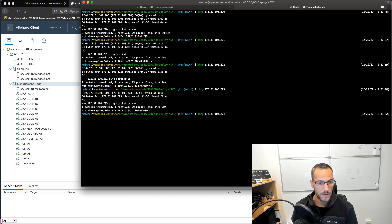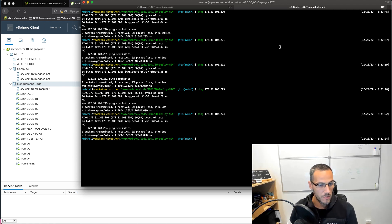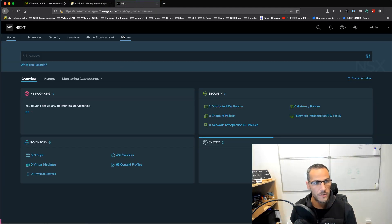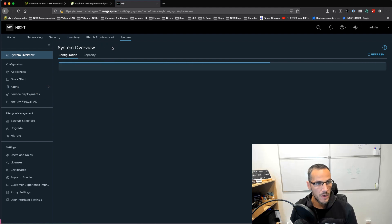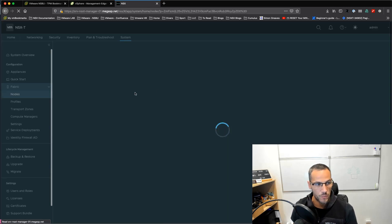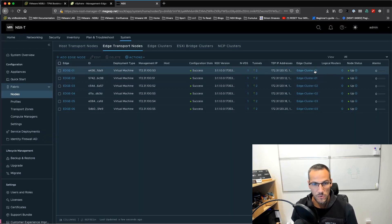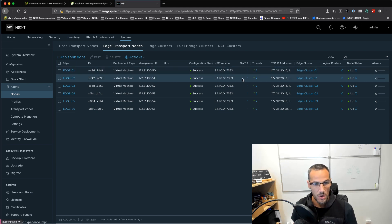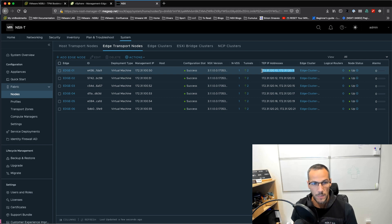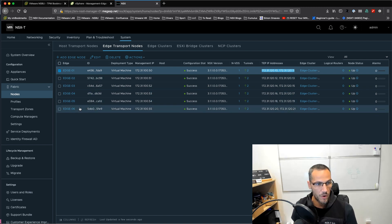I can ping all my Cumulus VX appliances — that's good. Let's see in NSX-T. I'm already logged in so I don't need to log in right now. In the system overview GUI we can see three transport nodes and six edge transport nodes. We can look at the status of the edges — we have three clusters, edge cluster one, with edge one and edge two and tunnels between them. We can see that the IP pools have been successfully deployed and IPs have been assigned to each of the edges.